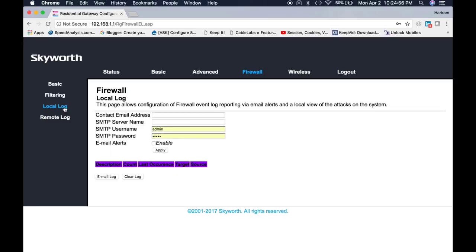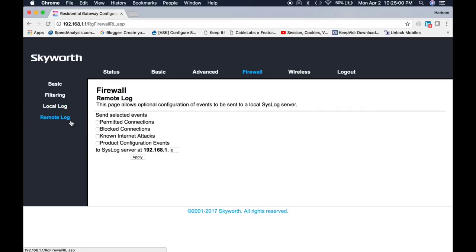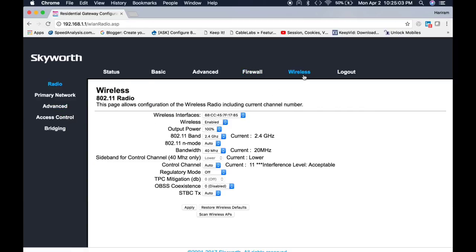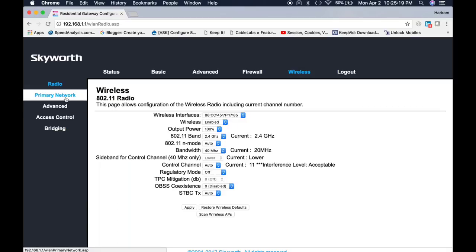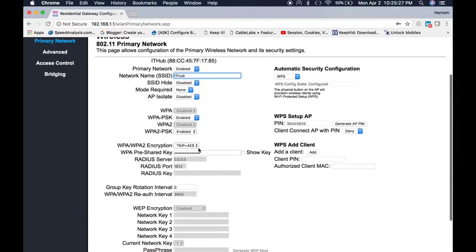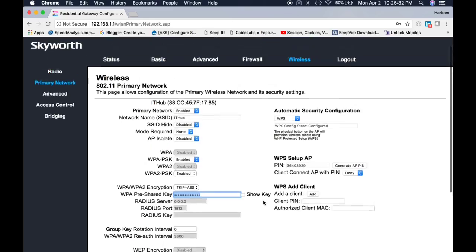If you would like to maintain a log, then you can maintain from here. This is the remote log. It has a built-in wireless with 2.4 gigahertz wireless band. Click on the primary network. From here you can set the SSID. You can disable and enable the SSID from here. You can set your password of your wireless.